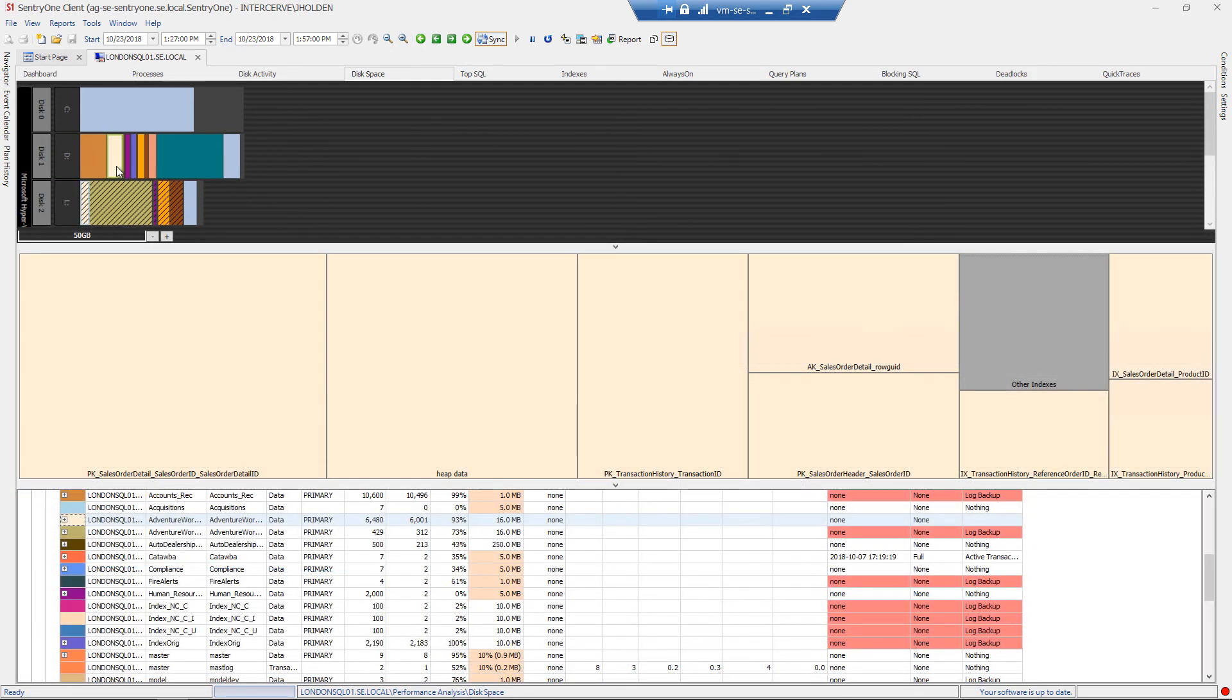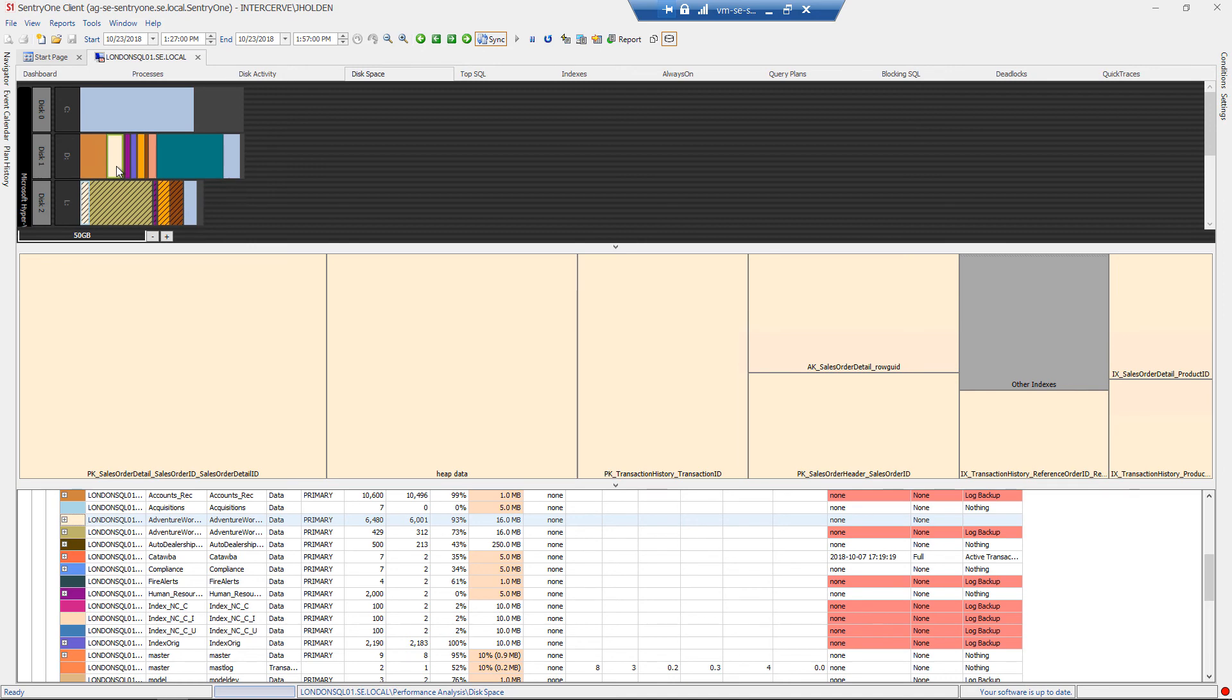The last thing that I will mention about the disk space tab is that you can click on the data files in the graphical section of the tab and the indexes used for that database will be viewable in a band just below the disks. This is used to display disk space that is being used by each index.